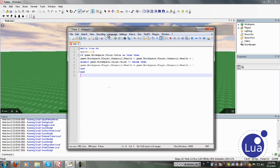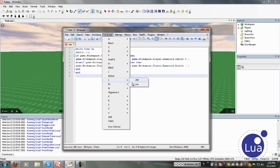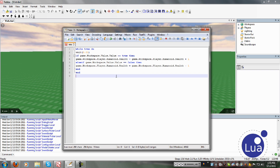What we have here is Notepad++. This actually recognizes Lua, so if you want to script in here, click Language, find L, and click Lua. You can download this on Google for free — just go to Google and type Notepad++ and you should find it.